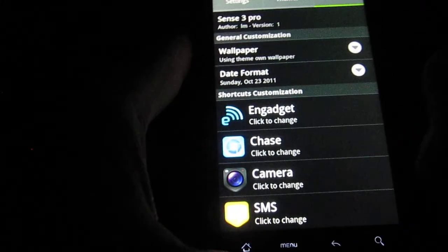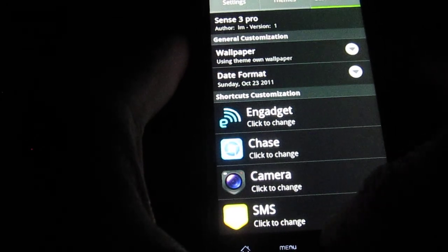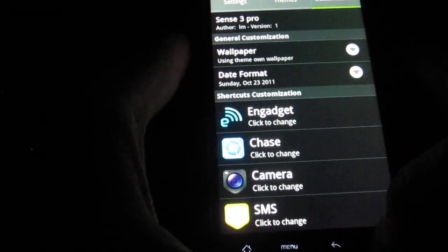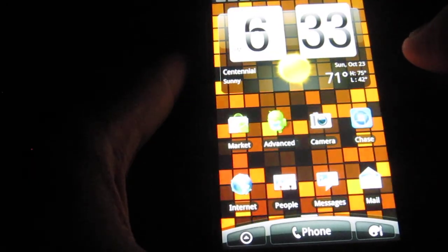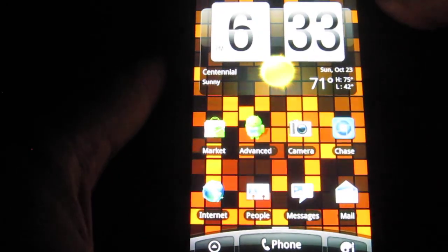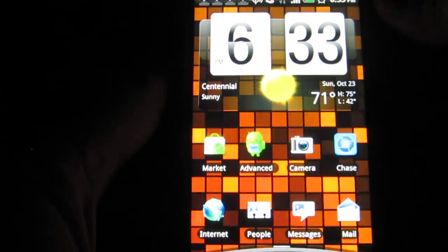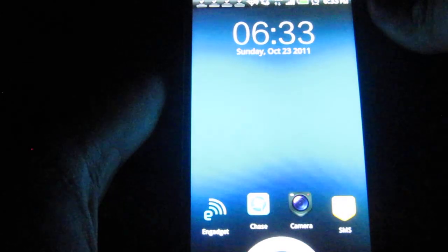Let's just say I want Engadget. Alright, so once I do that, I can just click out of here. And once we do that, lock your screen. And click it again.